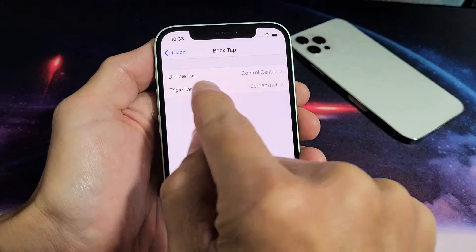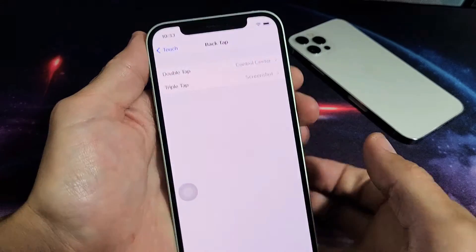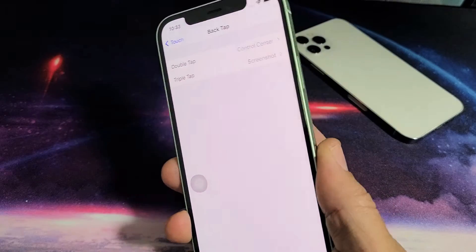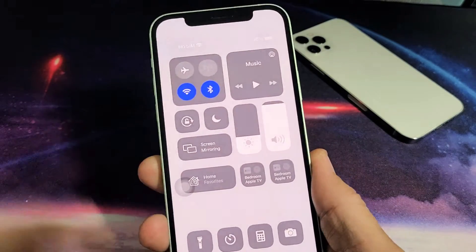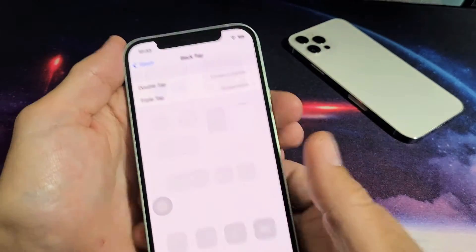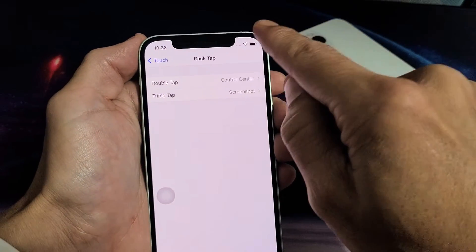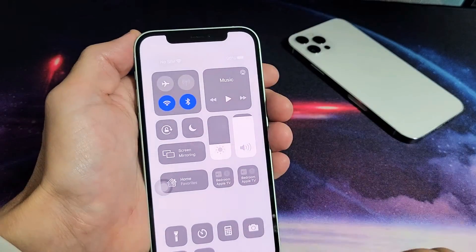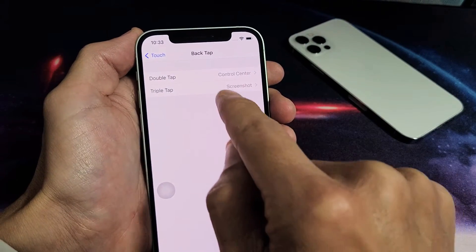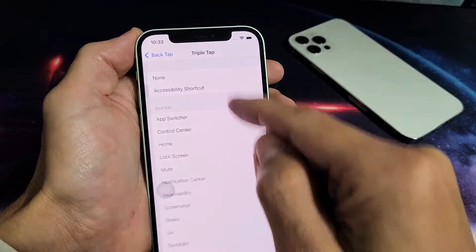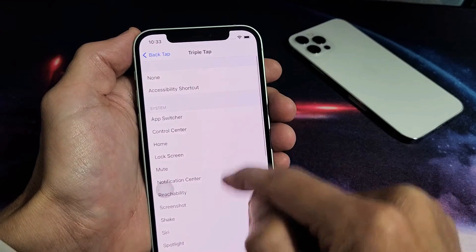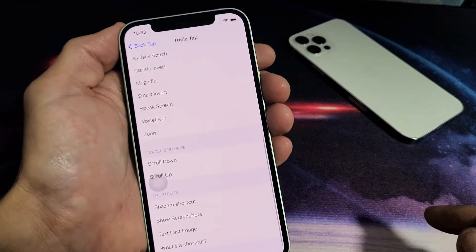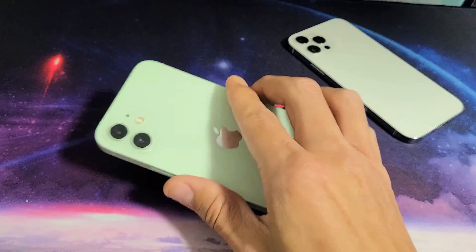I'll tap on Control Center and go back to save it. Now I can see Control Center is set there. If I double tap the back, that brings up the Control Center — same as sliding down from the top right. And with triple tap you can change that too; you have tons of other options available.